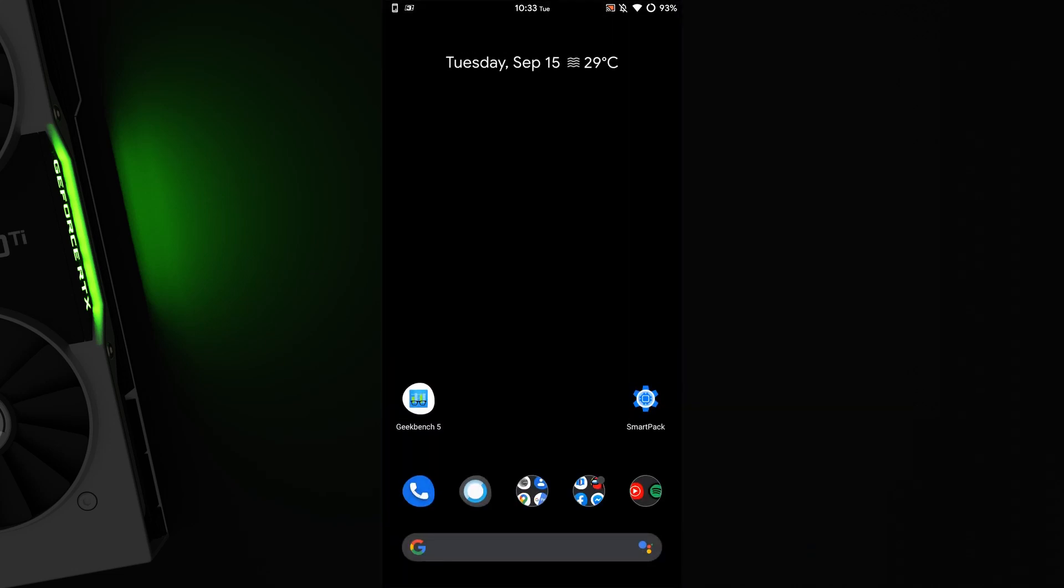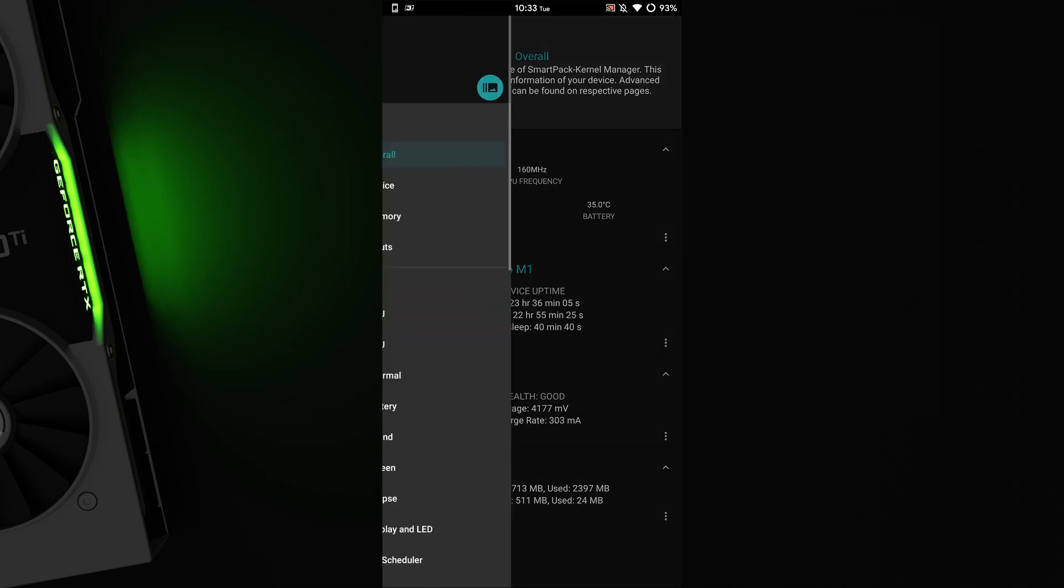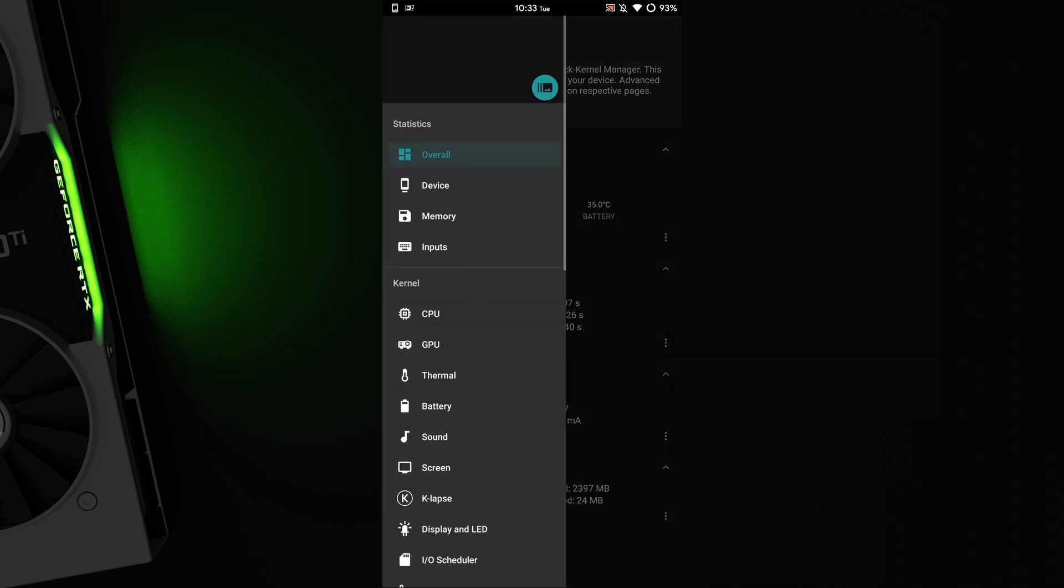We're using SmartPak kernel manager. Third, open it and grant superuser rights. Then go to the CPU tab.